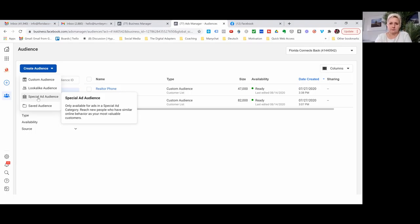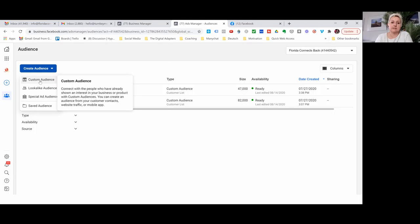Especially with the special ad category, they are no longer active — they will lock them. Now Facebook builds for you your own special audience and puts them directly into your area. So we no longer have to put in our area within the lookalike. For custom audiences, this is an audience you can build from people who interacted with you, from people you may even have email and phone numbers from, and from different data points.